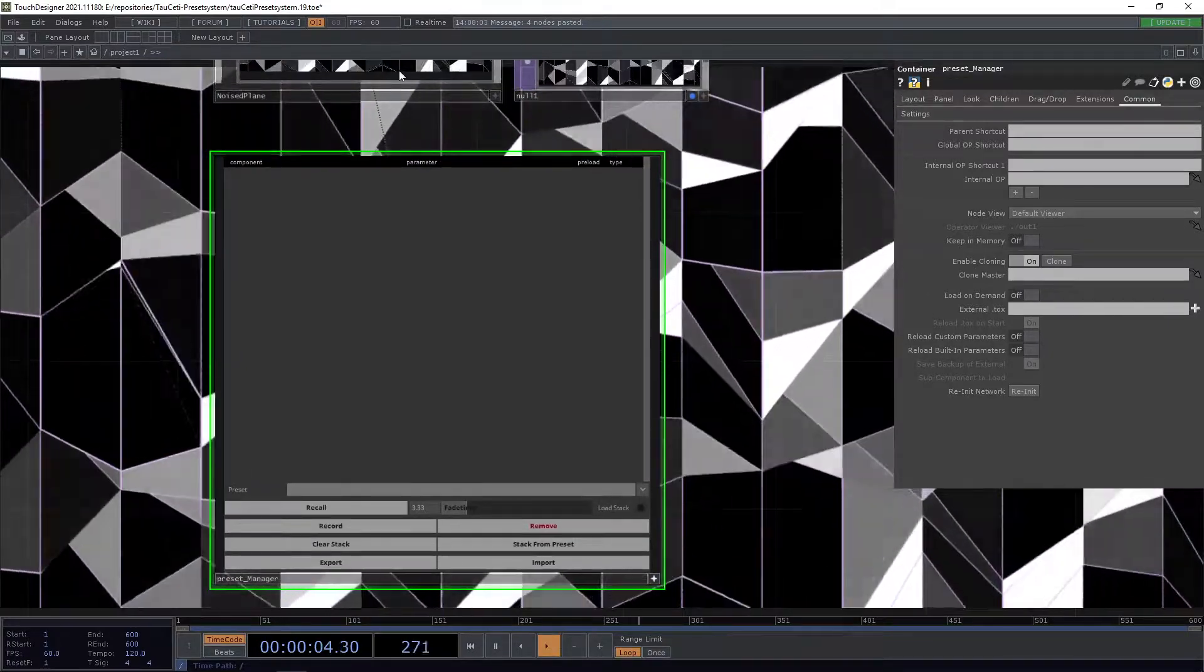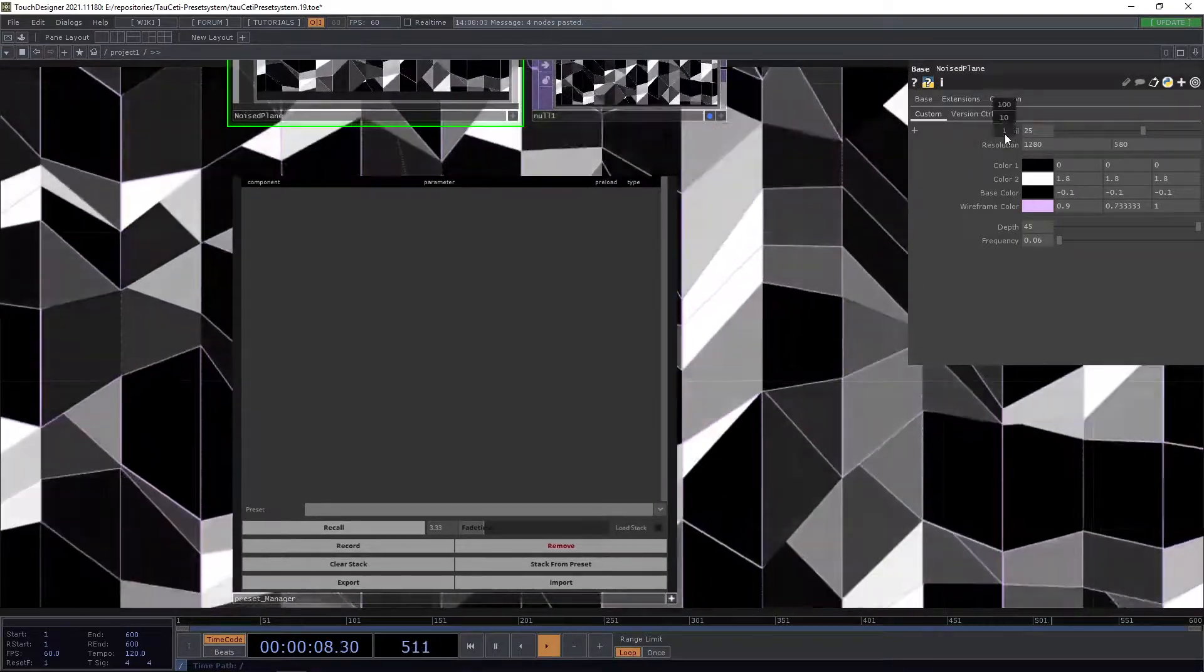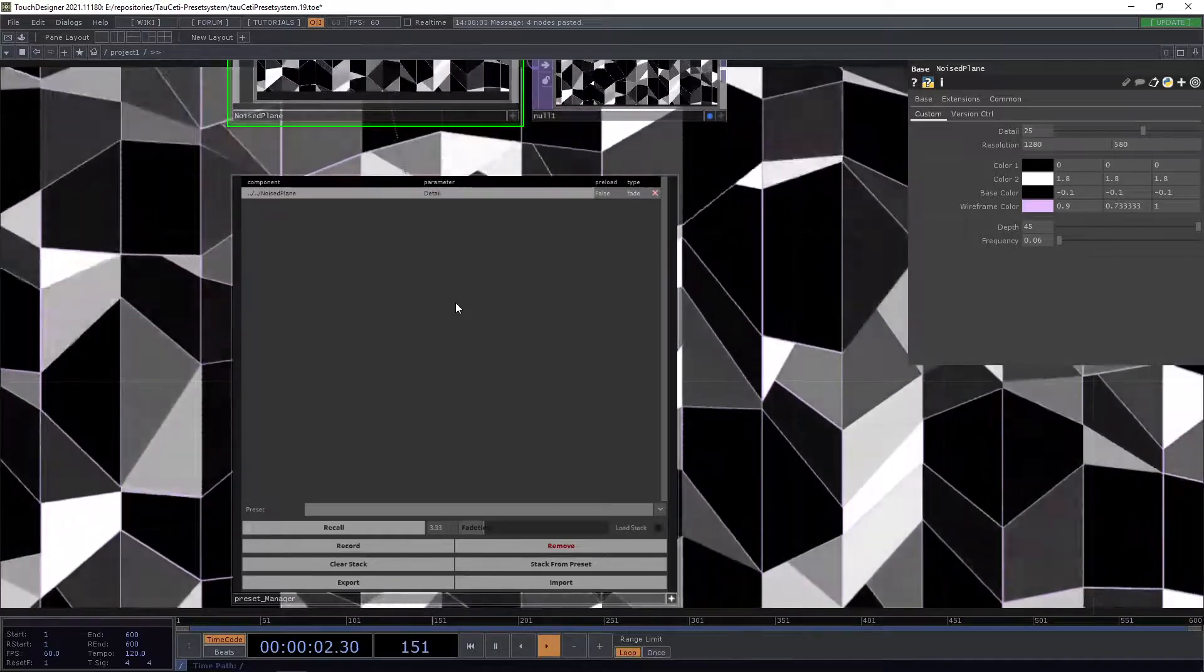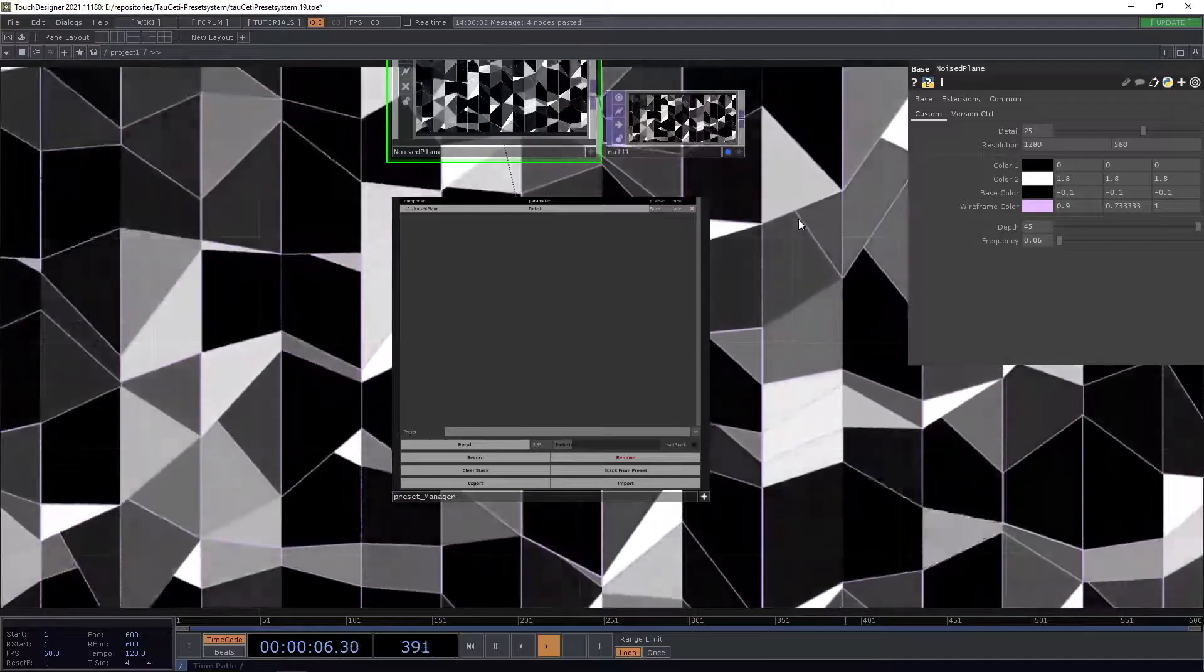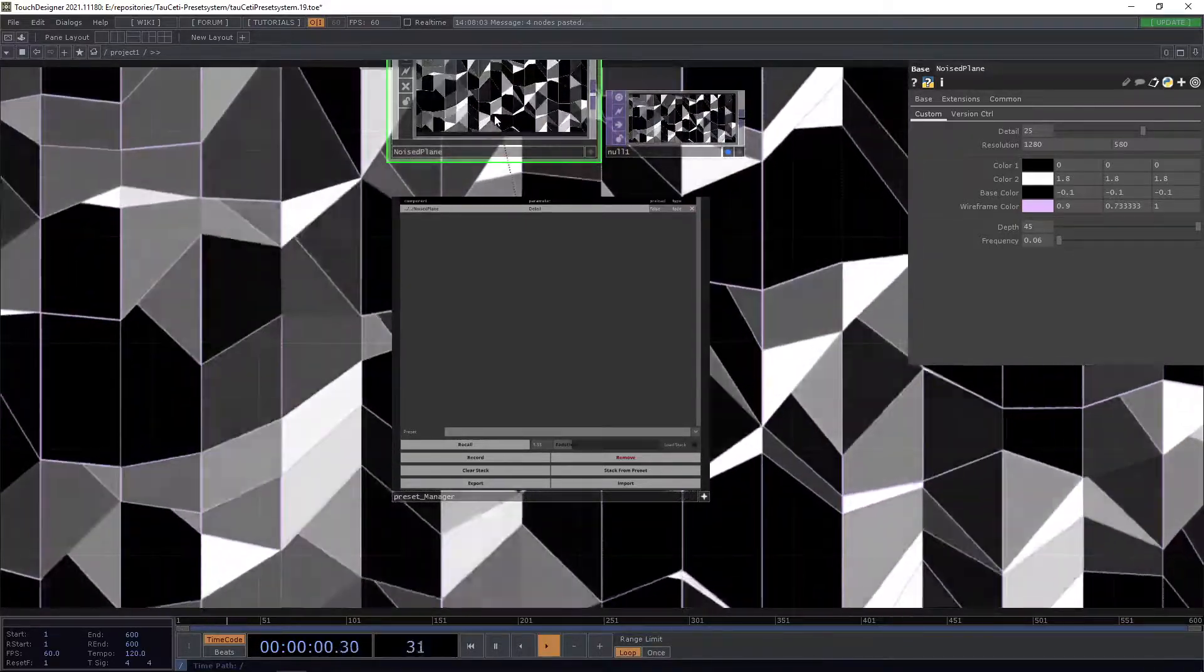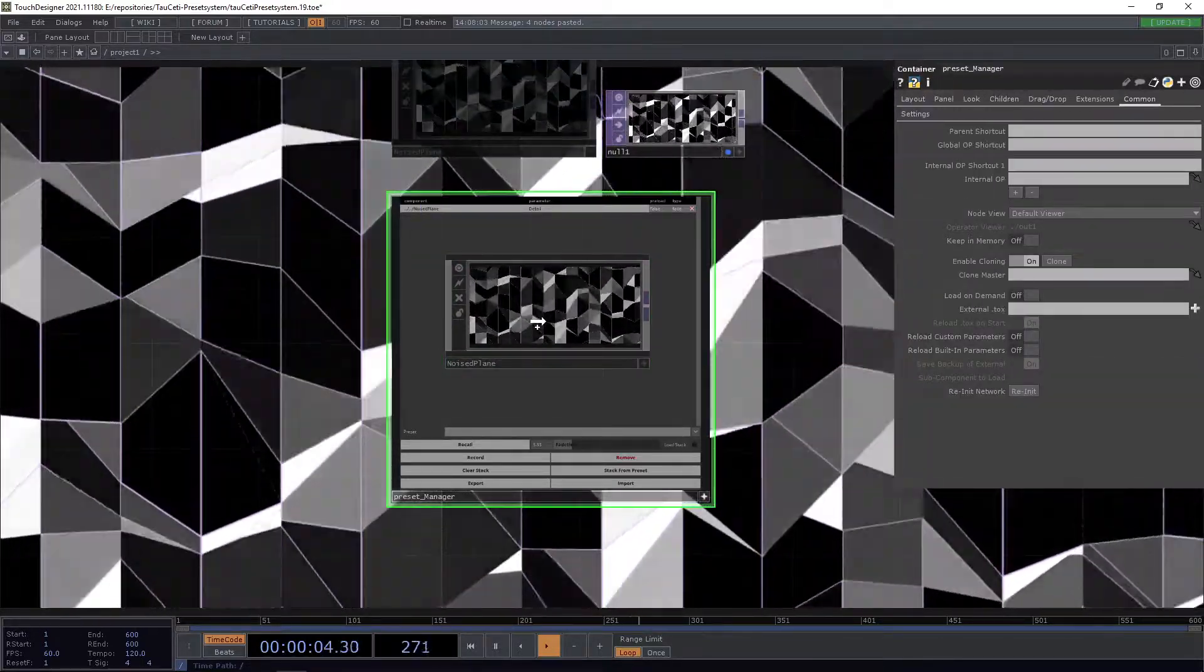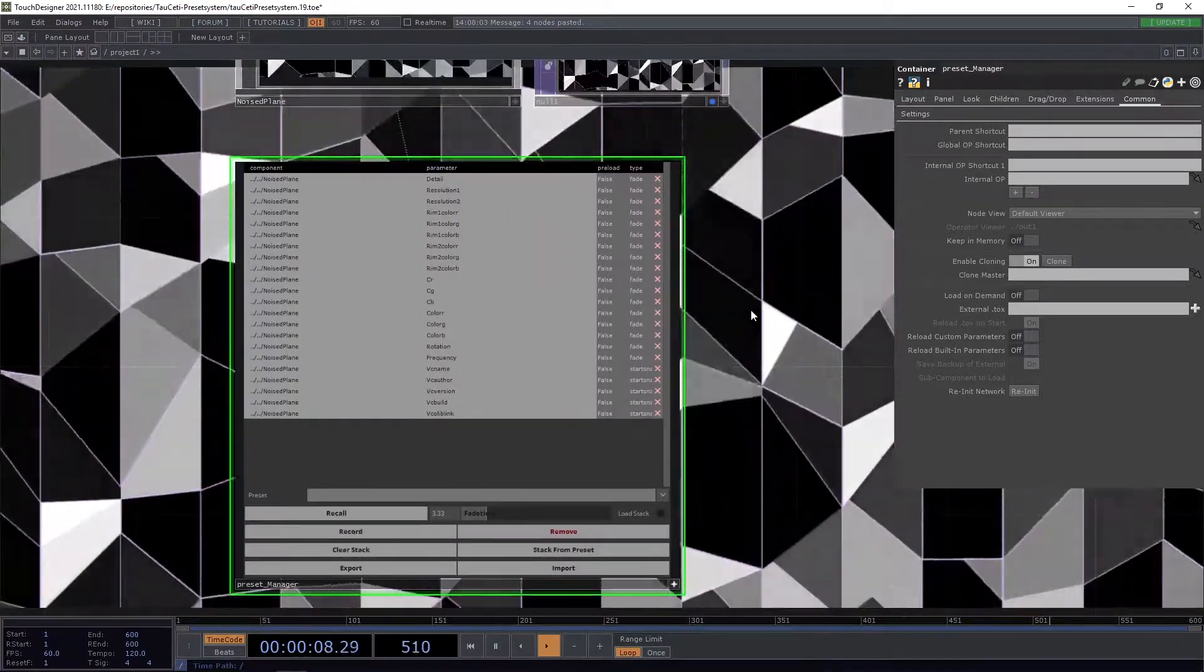To add a parameter, simply drag and drop a parameter of any component into the stack, and you'll see it get added. When you use custom parameters for your components, you can drop the complete custom operator into the stack, and all custom parameters will be added.